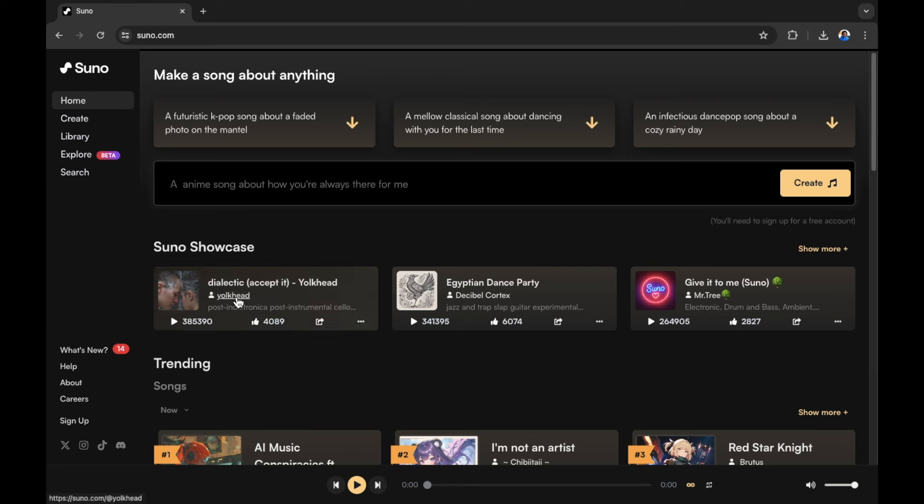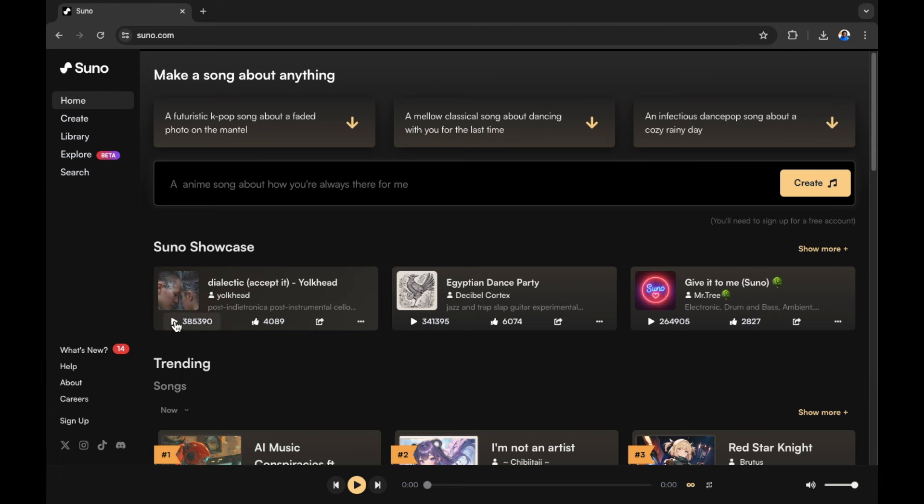You can see we have a song called Dialectic. Let's play this song as it's been played by this many times by this many users. Let's press play to have a listen.